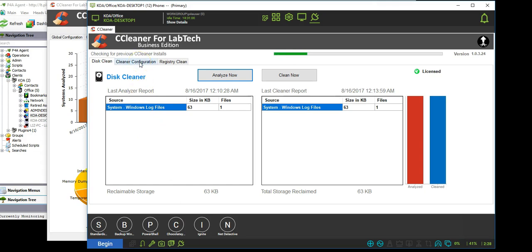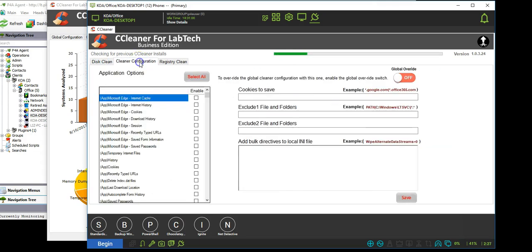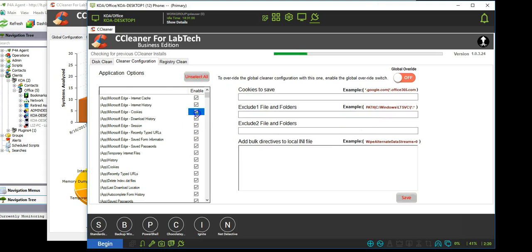There is a configuration policy available at this computer level allowing you to be very granular in your policies. A computer policy overrides a client policy which in turn overrides a global policy.